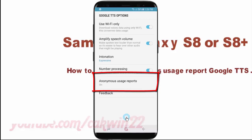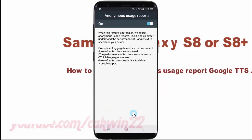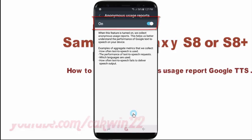Tap Anonymous Usage Report. Tap the switch until blue to turn on, or tap until gray to turn off.